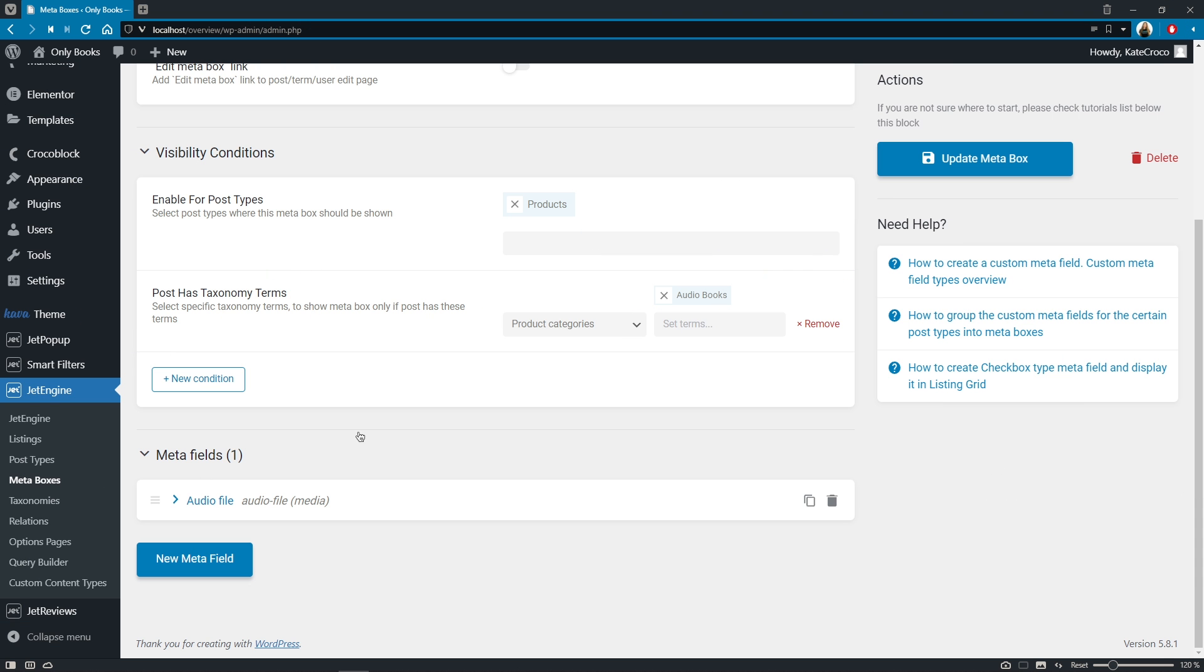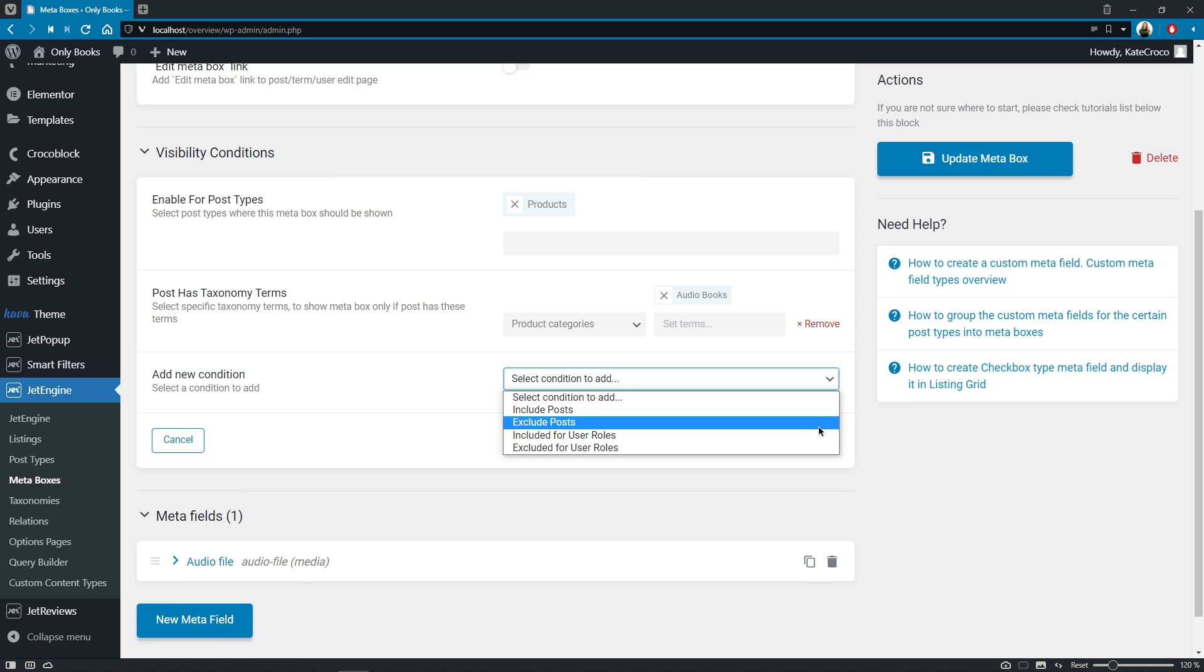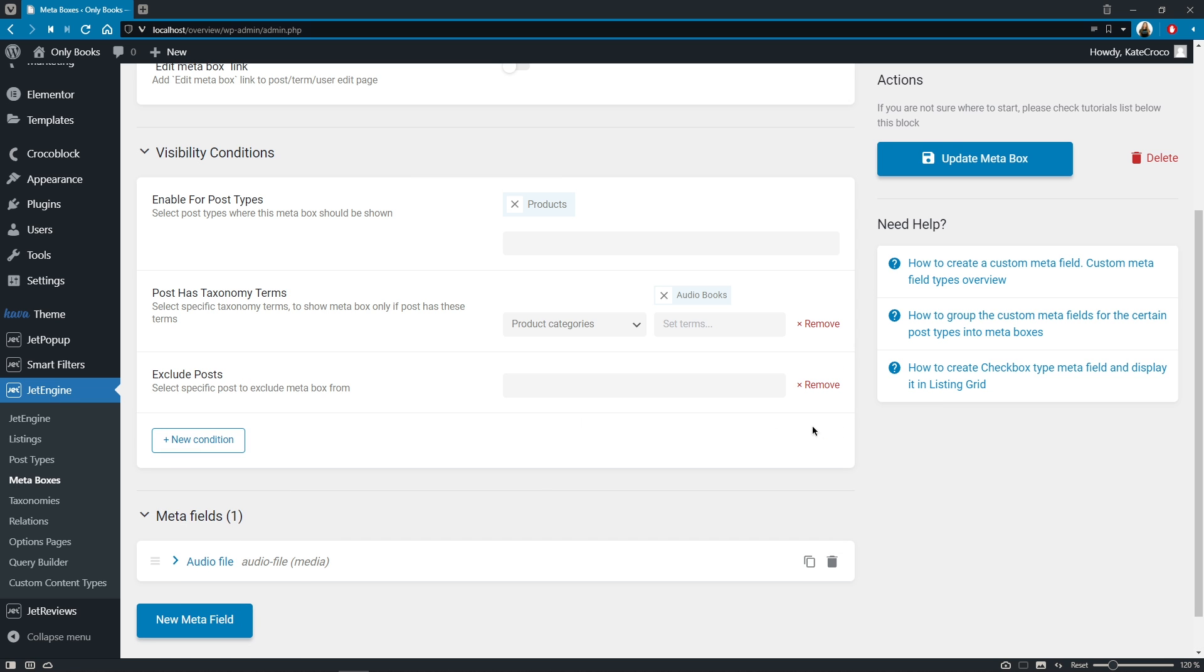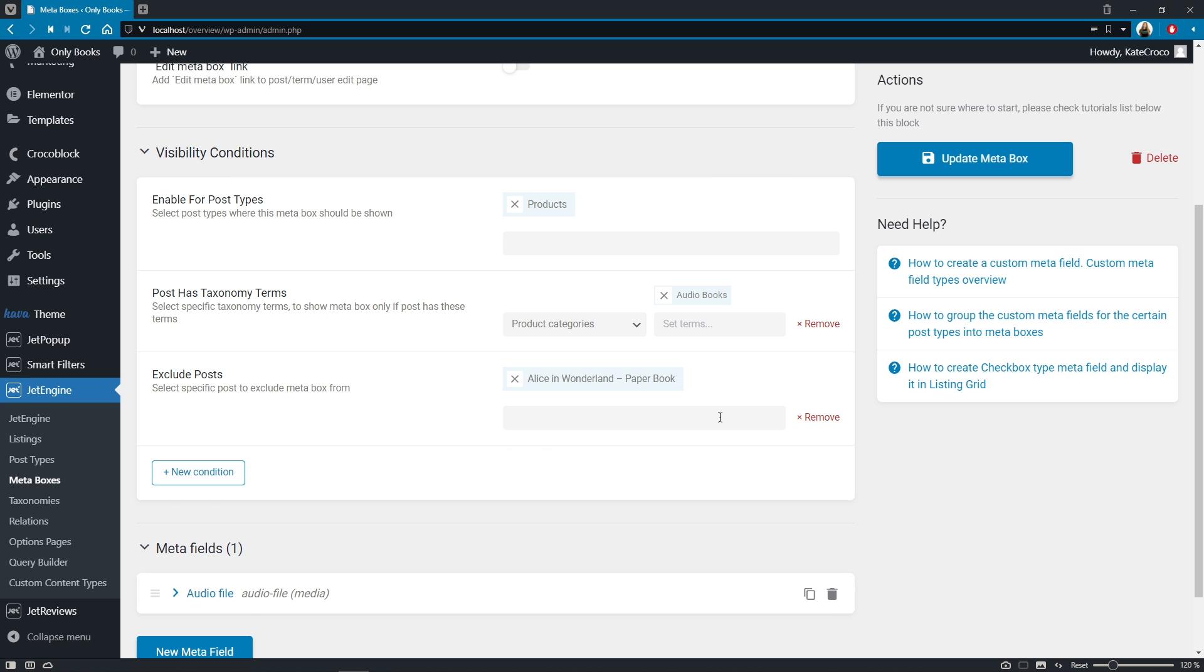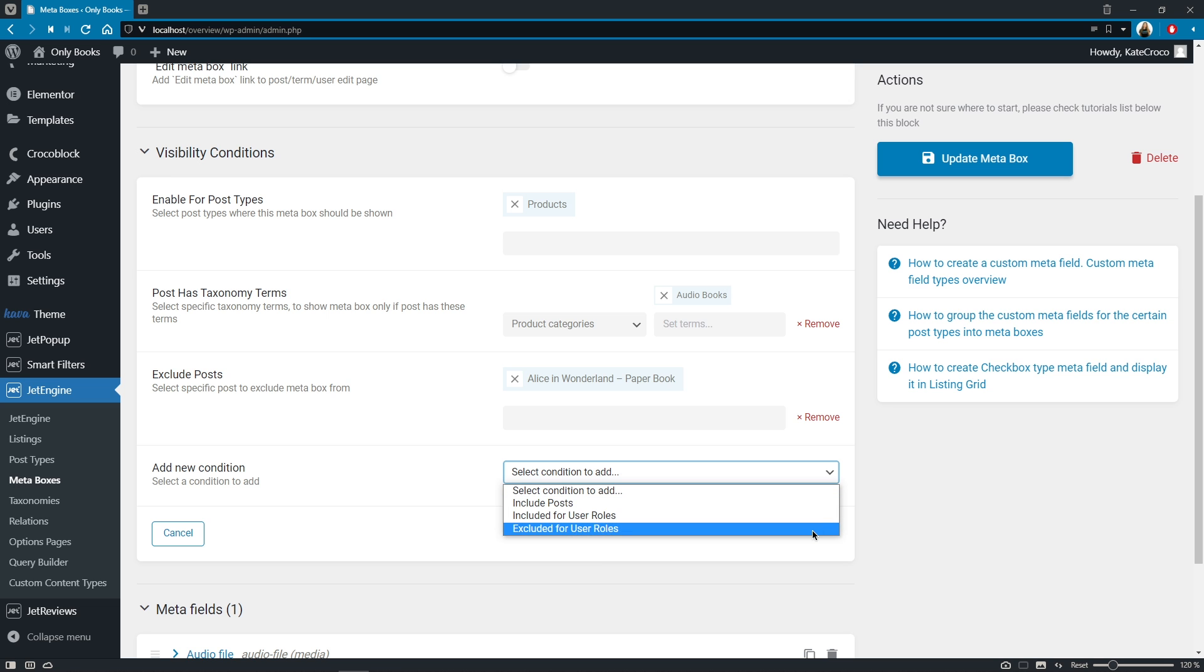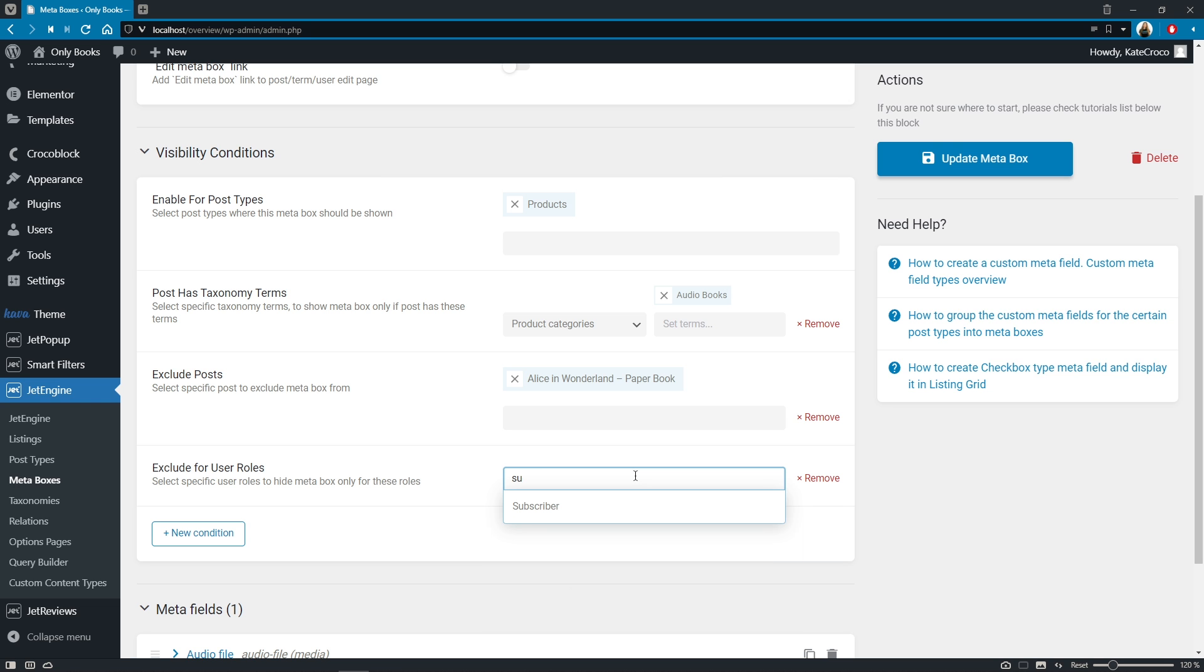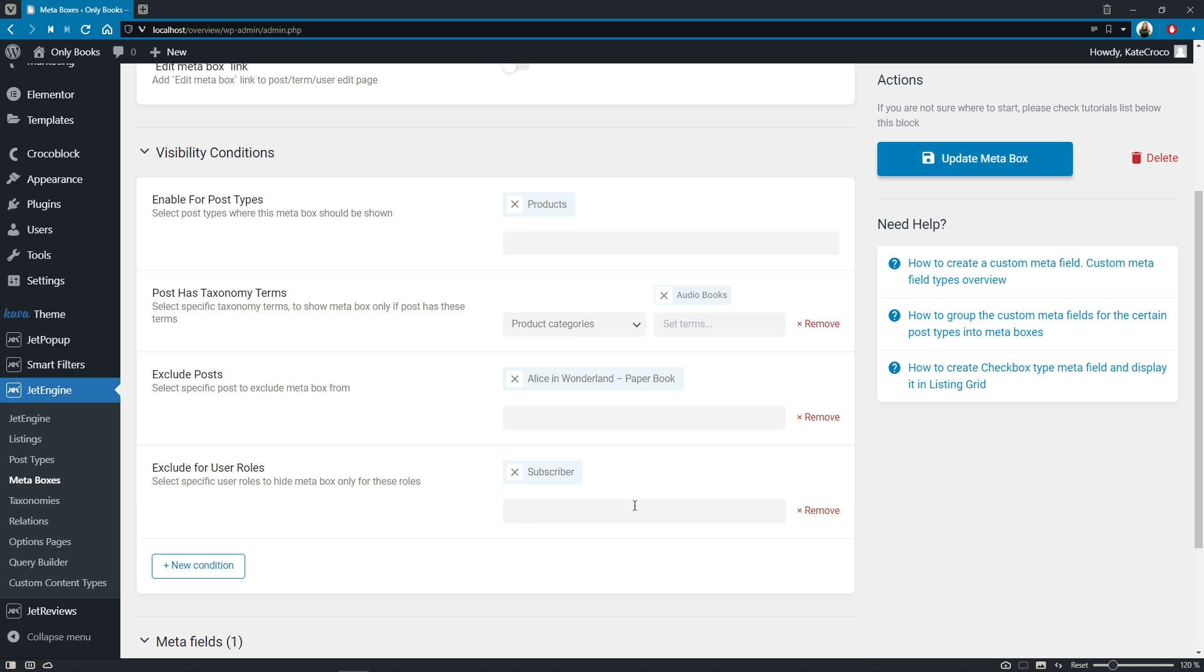So, you can as well add multiple conditions such as include or exclude meta box for posts individually by name, and include or exclude meta box for exact user roles, admin, editor, and so on. This was a good one, right? Okay, so let's proceed with the next feature.